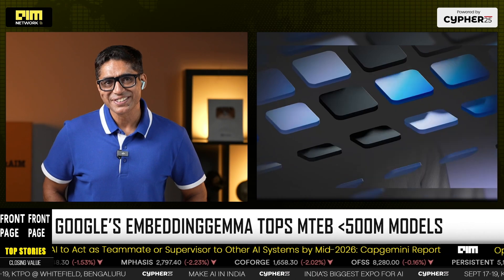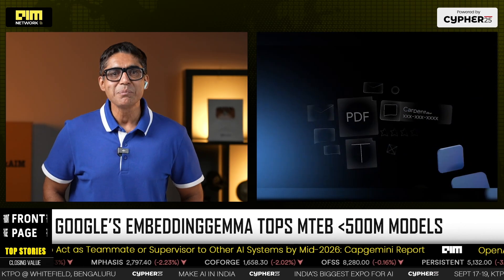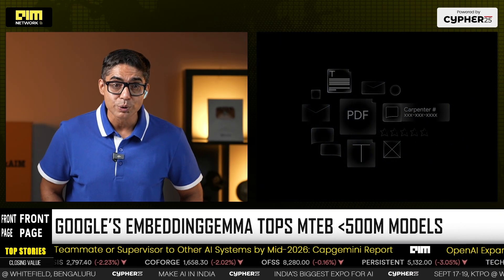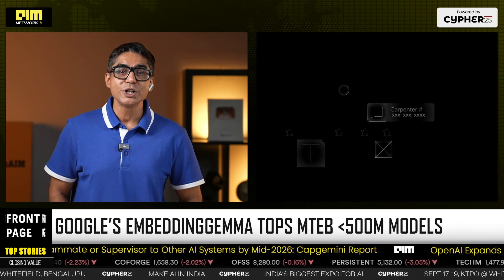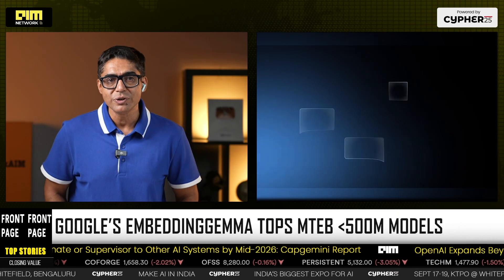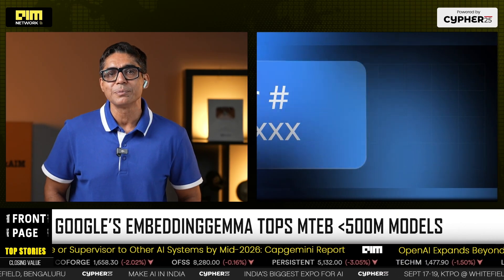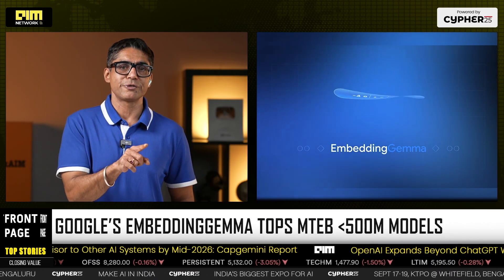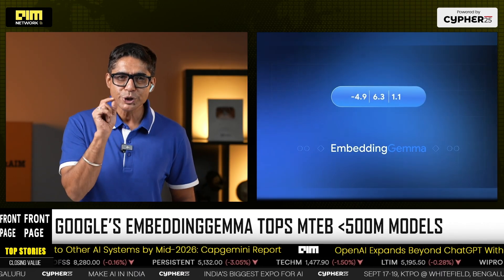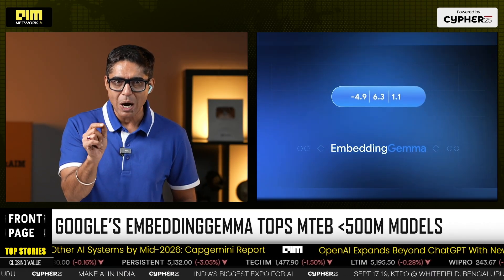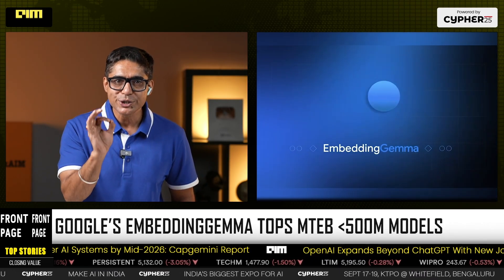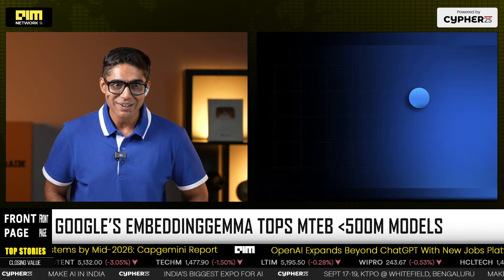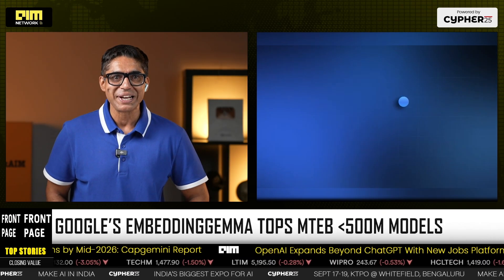For years, embedding models have lived in the cloud, powering search, retrieval, and enterprise RAG pipelines. But what if you could shrink that power into your phone? Google just pulled that off.